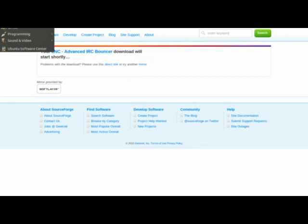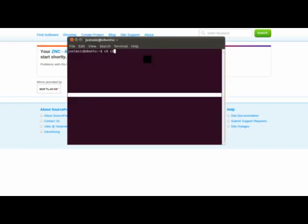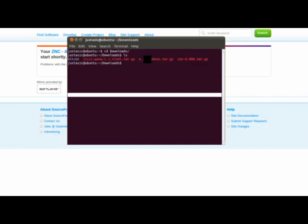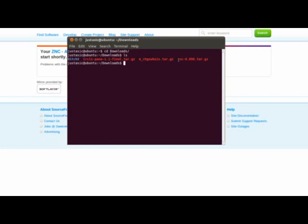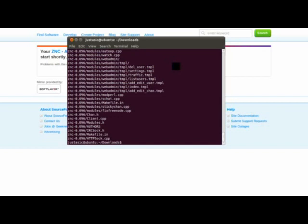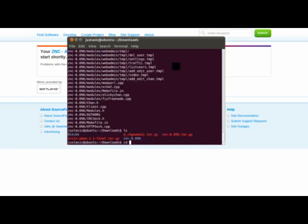And so now you're going to want to open up a terminal. So as you can see, we have the bouncer tarball right there. You're going to go ahead and extract this tarball. And so now we'll go in and we'll just go ahead and make and compile.